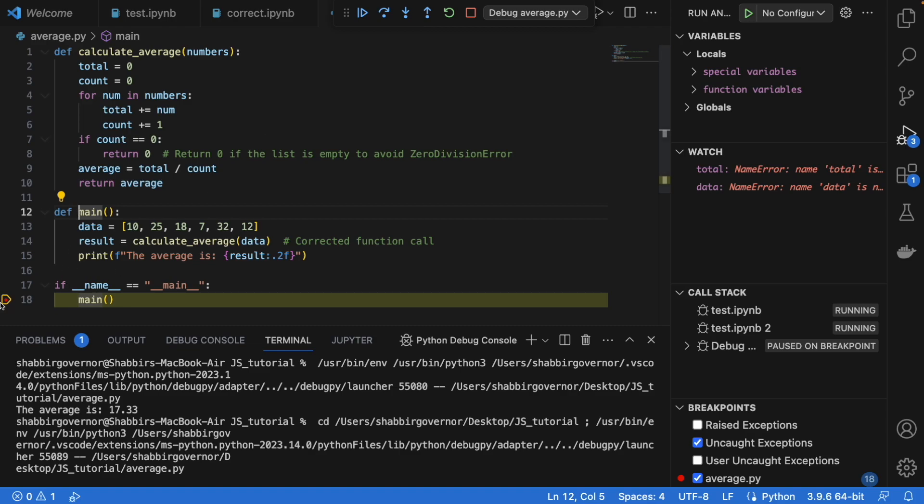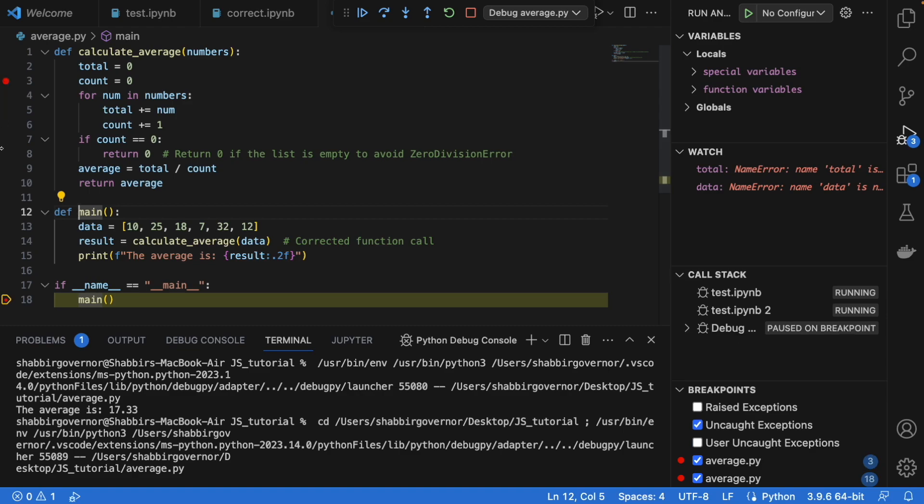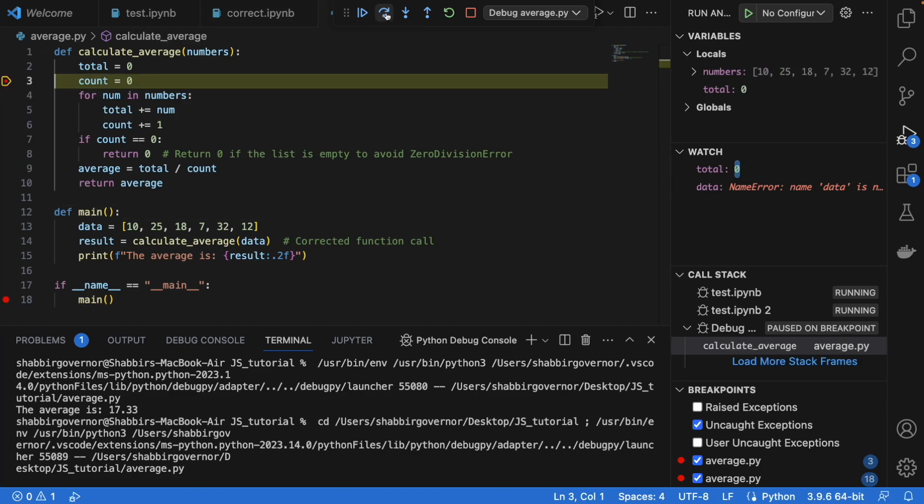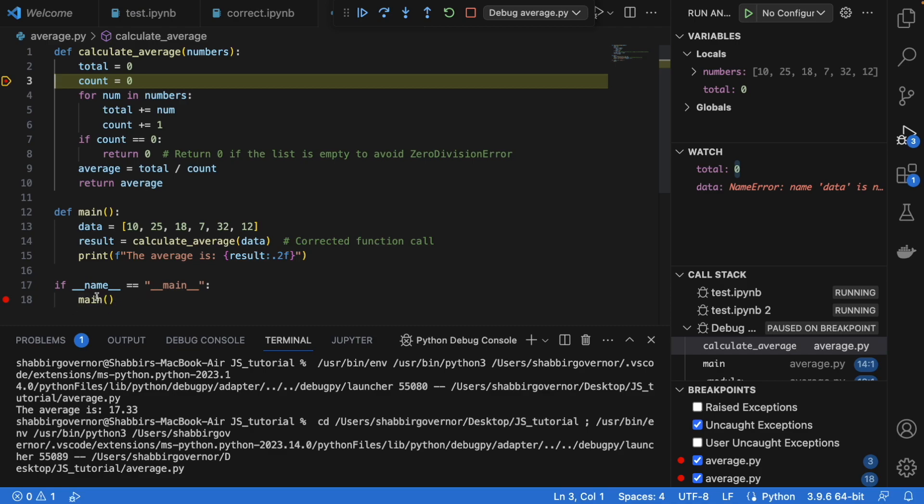If you want to jump to some other code - let's say I want to jump from here to here to here directly - I can put a breakpoint here and then click on this. You see that this function was overridden and the debugger went to the calculate_average function directly.